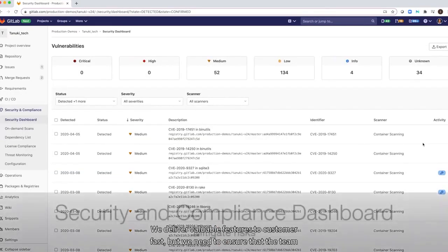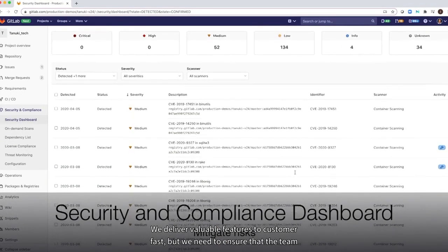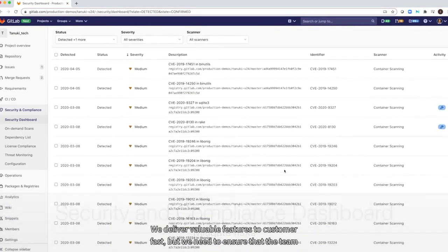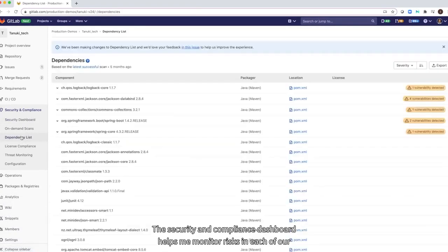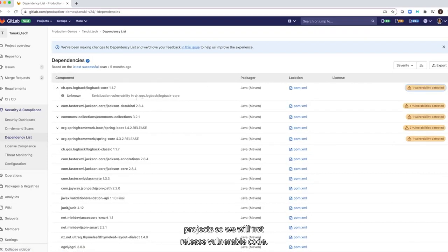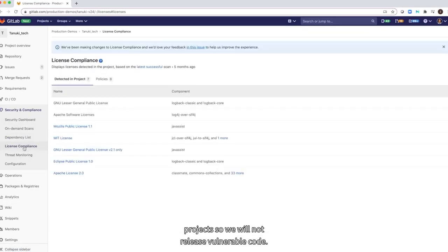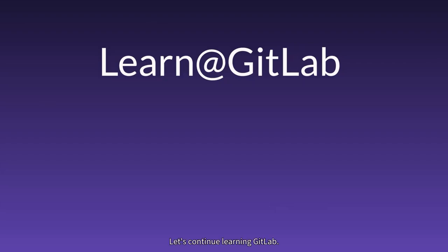We deliver valuable features to customers fast, but we need to ensure that the team does not introduce risk in the new code they are writing. The security and compliance dashboard helps me monitor risks in each of our projects, so we will not release vulnerable code. Hope you enjoyed this demo.